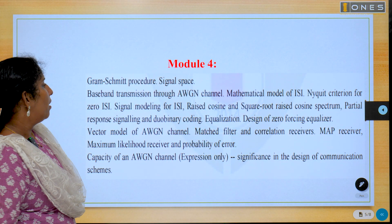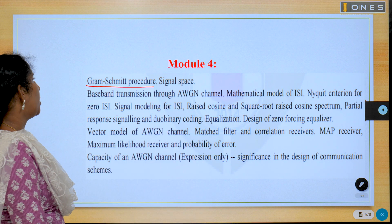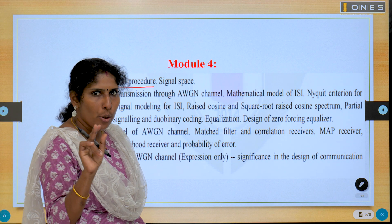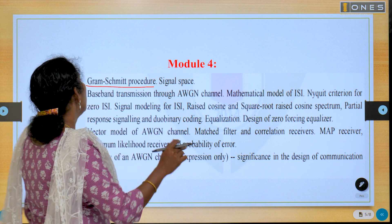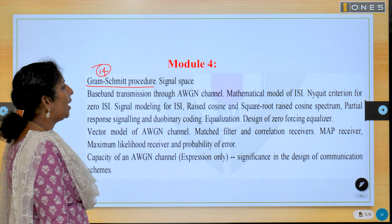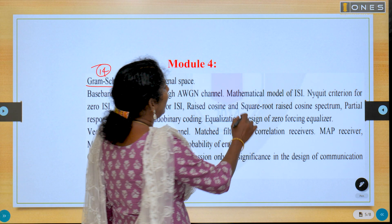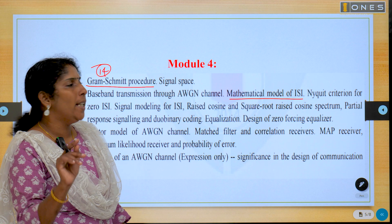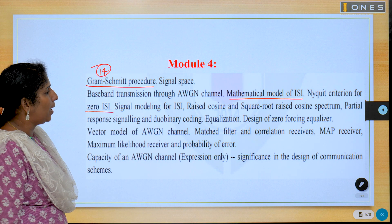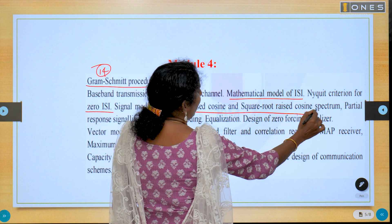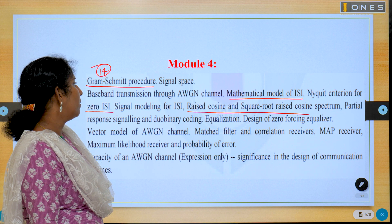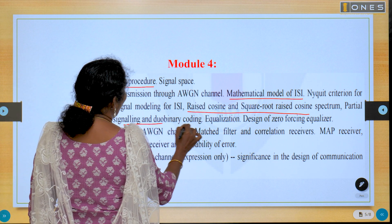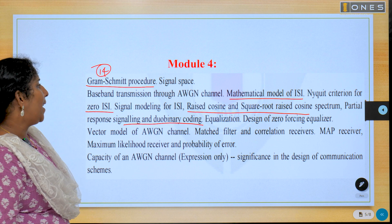Module 4: The sure question is the Gram-Schmidt orthogonalization procedure — GS procedure. It carried 40 marks in December 2021 and December 2022 — very very important. Three-mark questions include: mathematical model of ISI, what is ISI, what is the Nyquist ISI criterion, what is zero inter-symbol interference, what is raised cosine spectrum, square root raised cosine spectrum, and how to avoid ISI. Another important essay question is duo binary signaling and duo binary encoding.